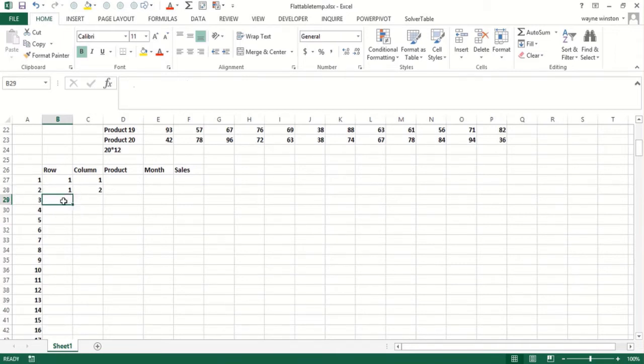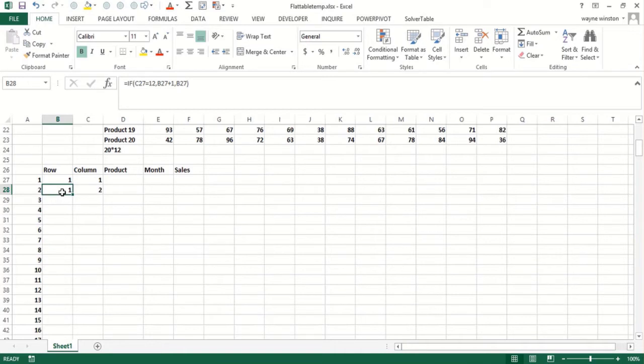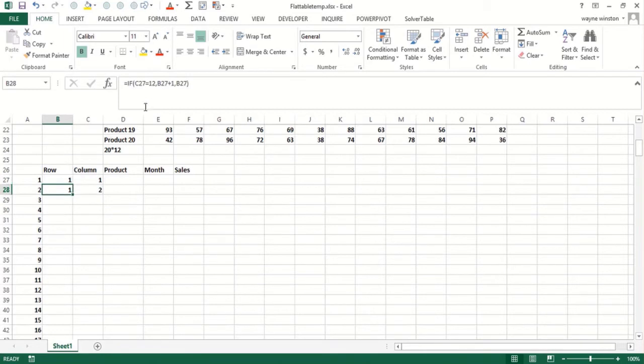Okay, so I should have entered that in this cell. In other words, if this was equal to, if the one up above was a 12, then I should add one to the row. Otherwise, I keep the row the same.